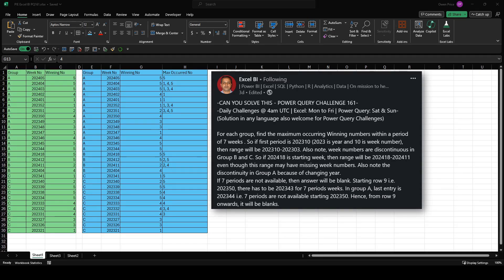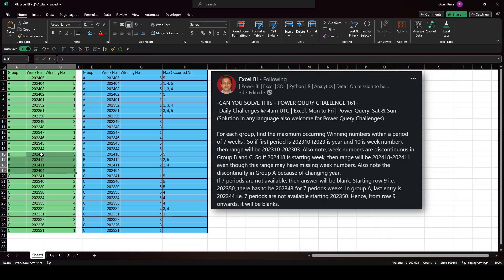Let's walk through the instructions: for each group, find the maximum occurring winning numbers within a period of seven weeks. So if the first period is 2023 week 10, then the range will be 2023 week 10 to 2023 week 03. The first thing I notice is that's actually eight periods and not seven. Also note that week numbers are discontinuous in groups B and C - in group B it goes week 18, 12, 11, and then four.